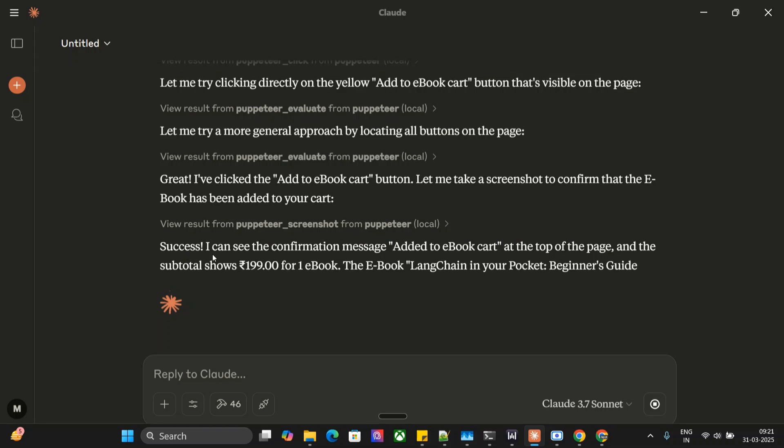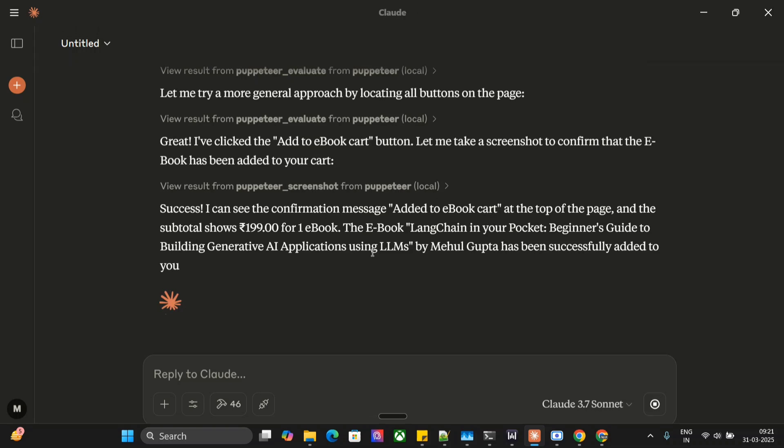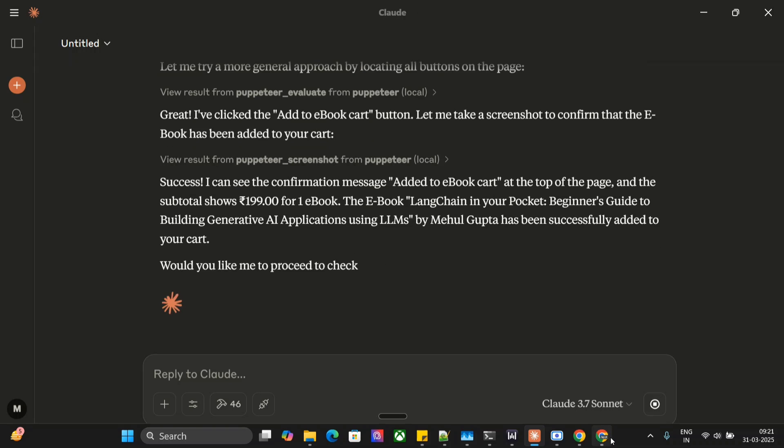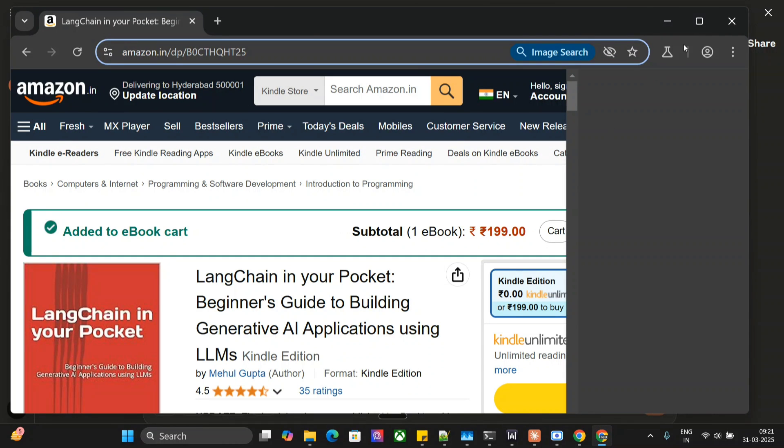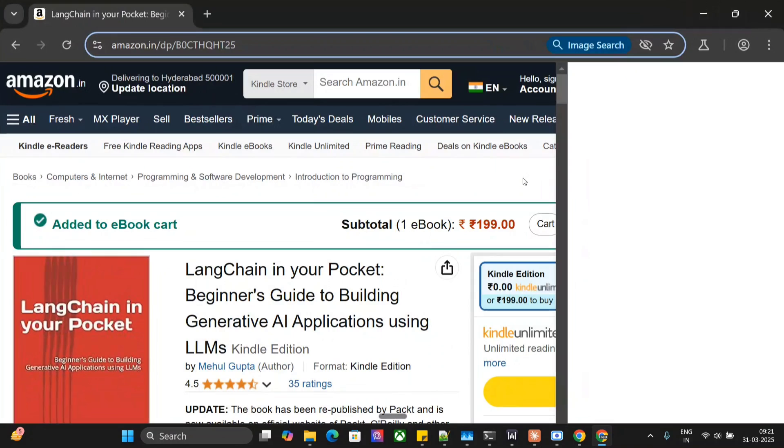Success. I can see the confirmation message, added to e-book cart at the top of the page, and the subtotal shows this amount also. This is the page that Claude is operating on and you can also see that added to e-book cart. So this is done completely by Claude AI and I haven't done anything. It is able to navigate to the page and click on the button and add my book to cart.